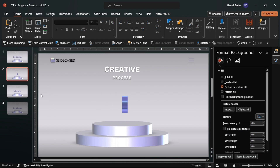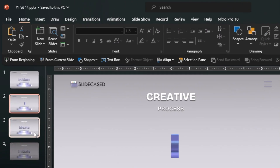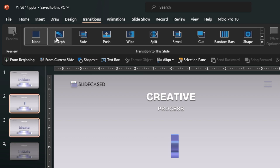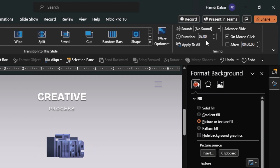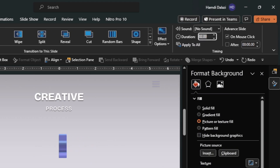Now select the second and the third slides and add the Morph transition. Also reduce the duration.